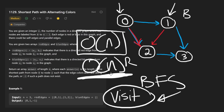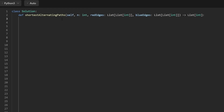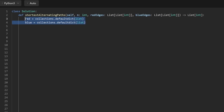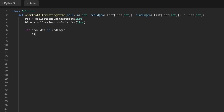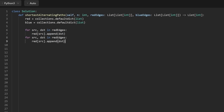Now let's code this up. We'll start with our hash maps to convert the incoming lists of red edges and blue edges into adjacency lists. We'll use a default dictionary where the default value for each entry is a list. For red edges, we iterate through source and destination nodes and append the destination to the red adjacency list for that source. We do the exact same thing for the blue edges. Because these are directed edges, we only add the one-way connection from source to destination.